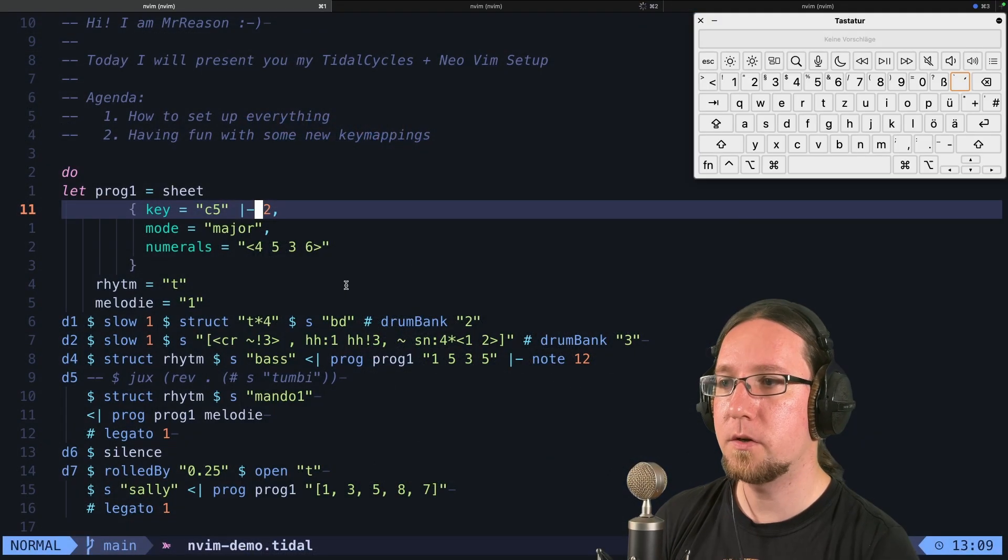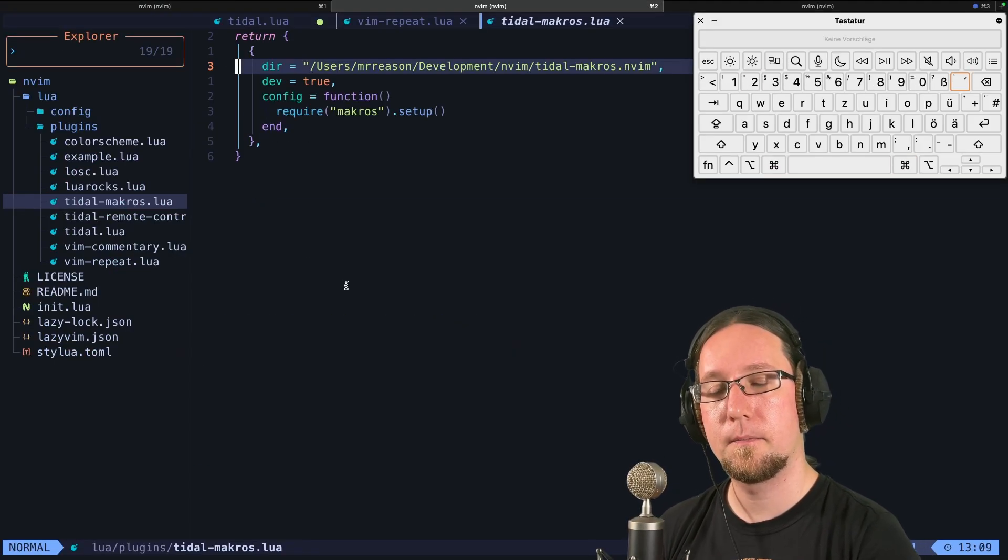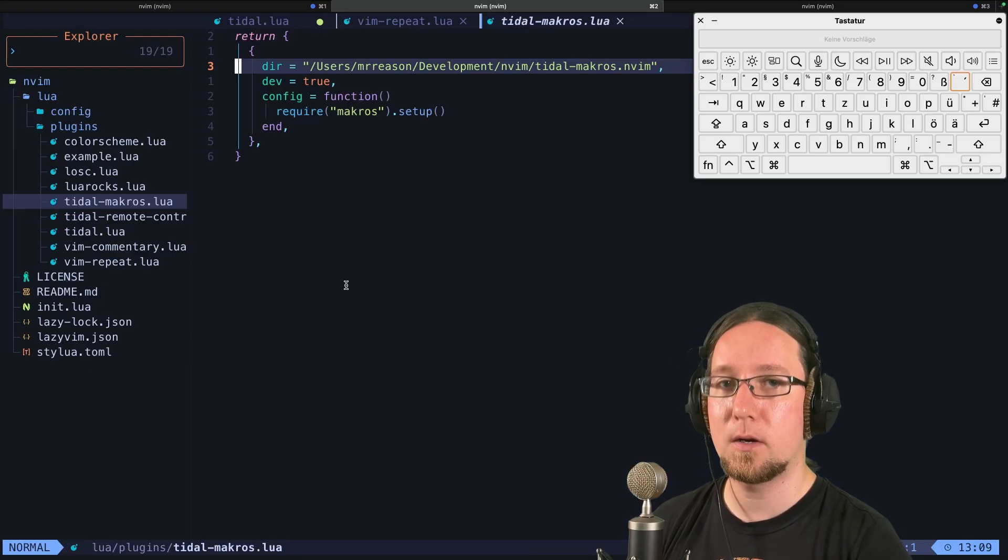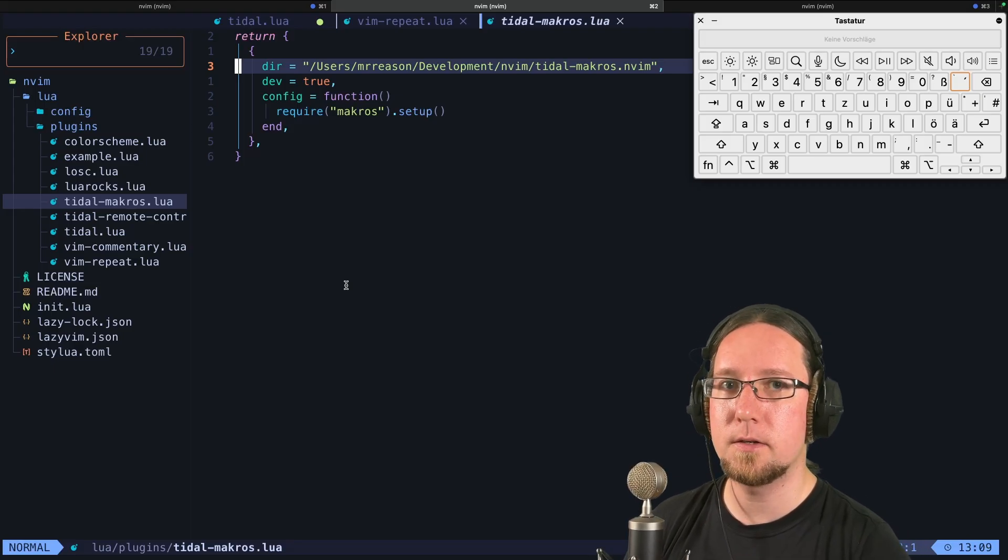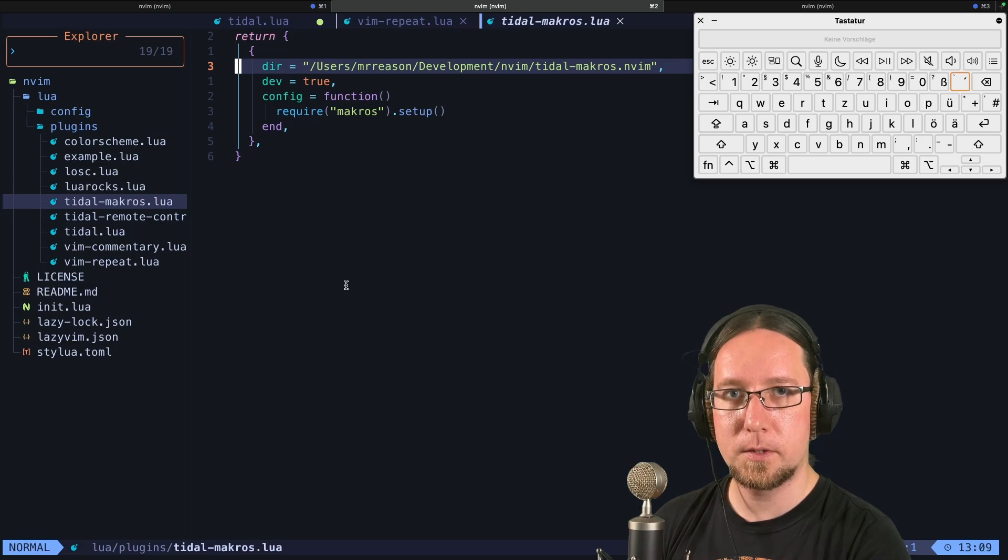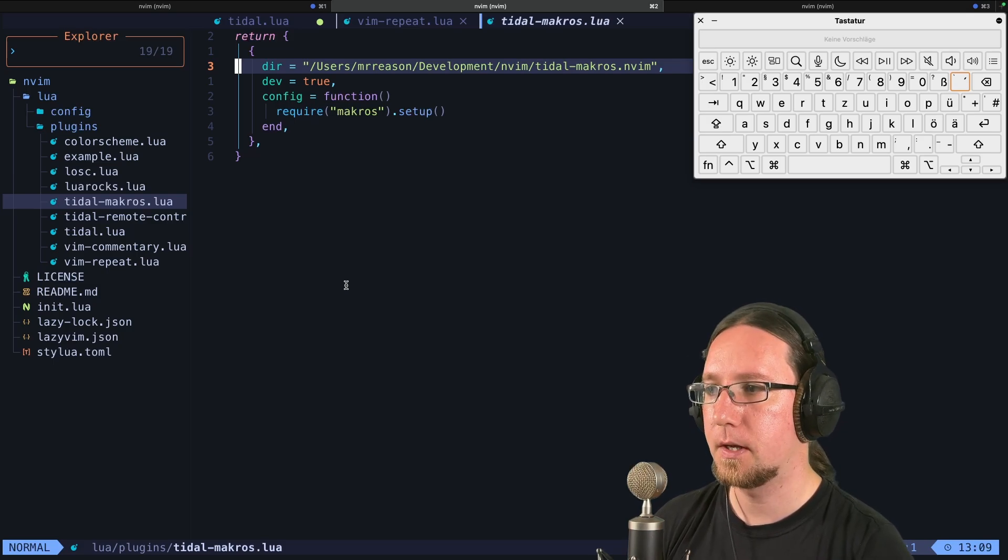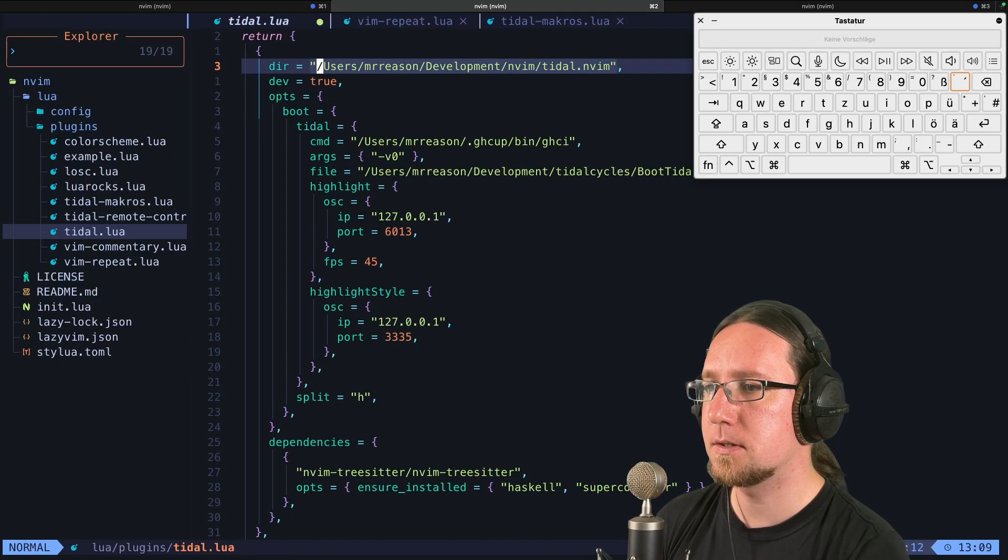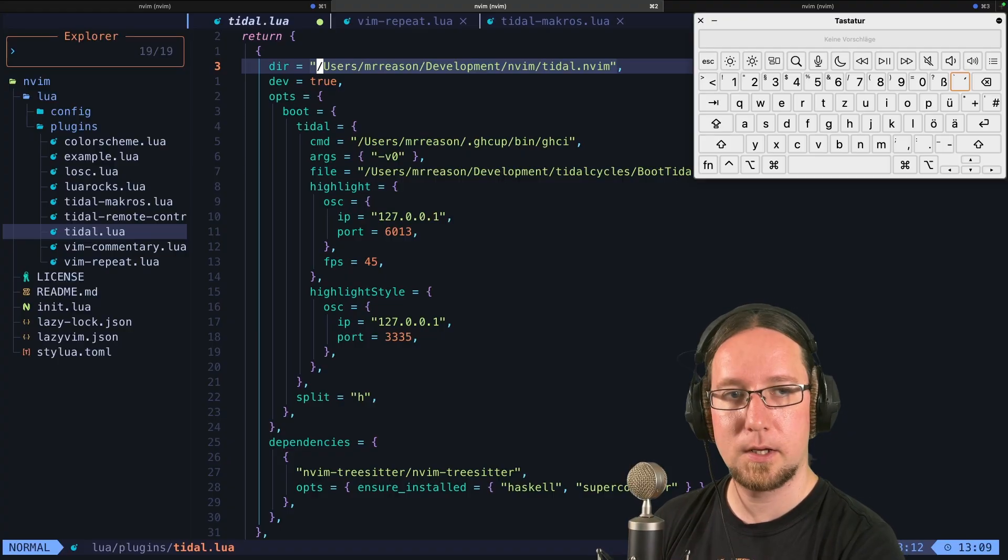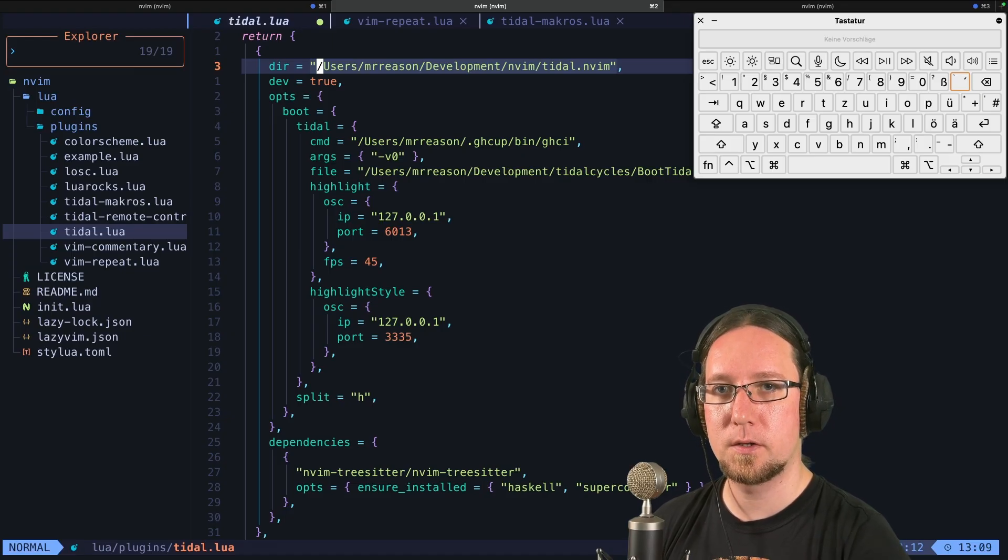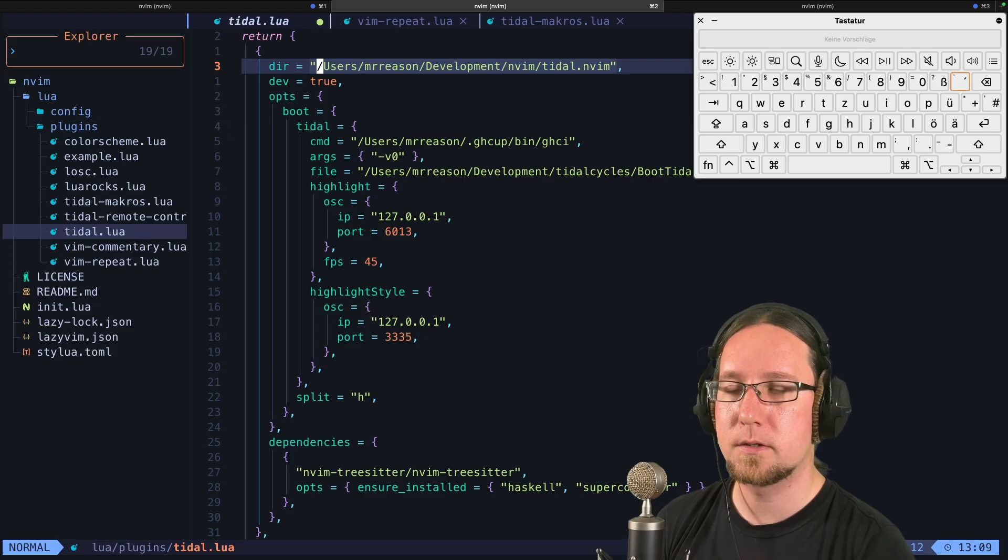When you install everything, then you can add the TidalCycles plugin and the macros TidalCycles plugin I created. Usually you find your NeoVim configuration or your LazyVim configuration under your home directory slash dot config slash nvim. And this is how it looks like on my machine. So we have this tidal.lua. This plugin basically makes it possible that you can send code to your TidalCycles interpreter. And it's my version of it.